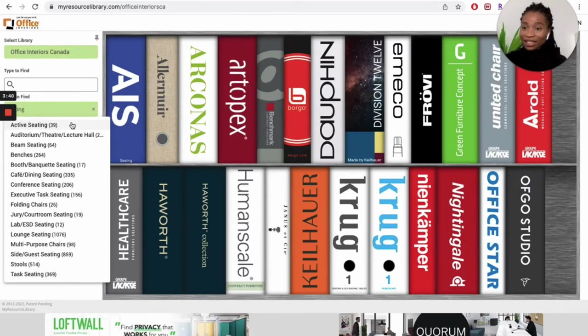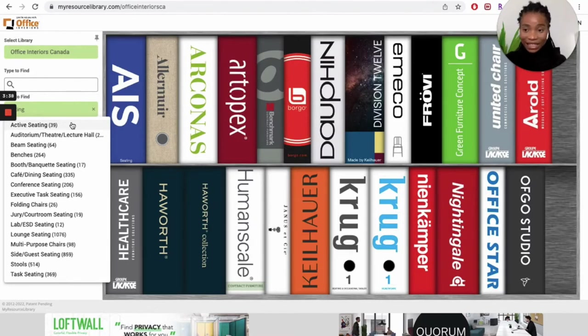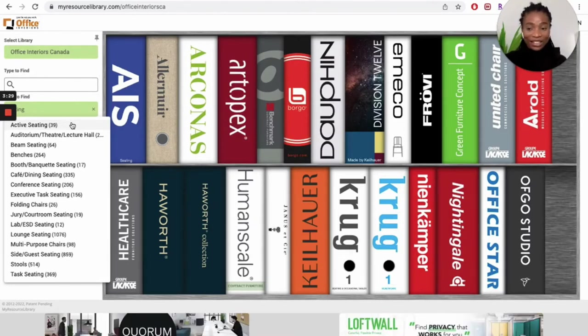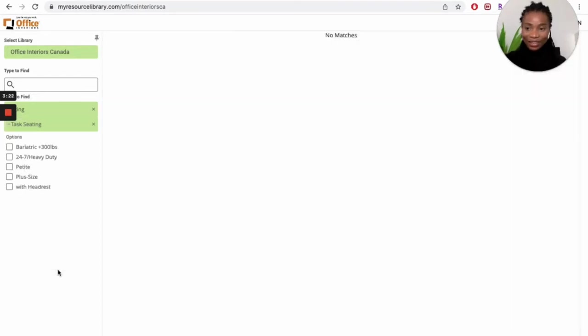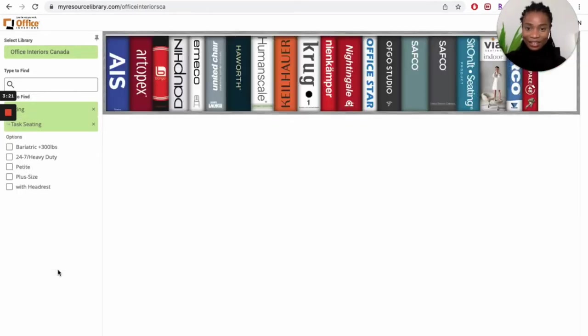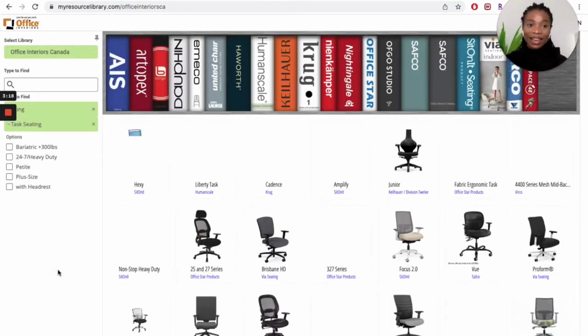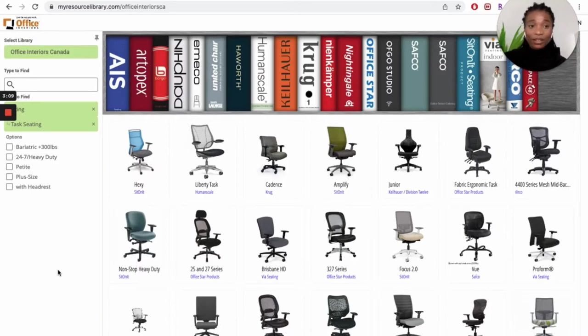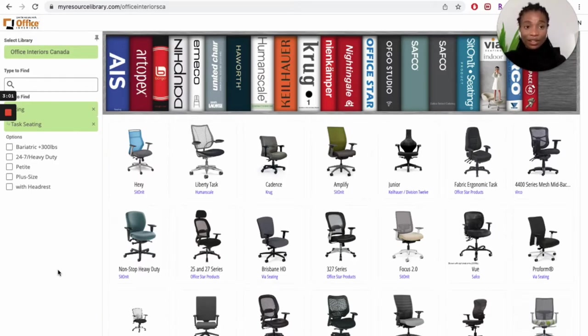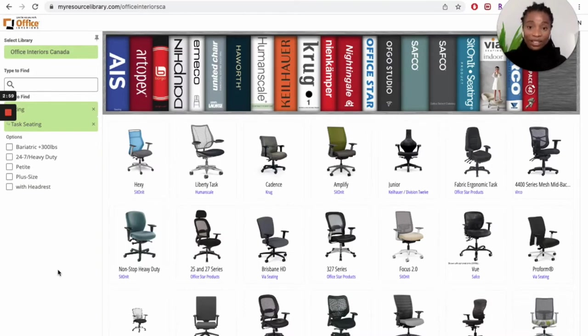What kind of seating do we want? You can see we have a lot of options to choose from: active seating, café, dining seating. But for this video, we all love a good task chair, so we're going to be choosing task seating. You would also notice that as I'm making a selection, the catalogs on the bookshelf are reducing. That's because some of the brands do not carry seating.